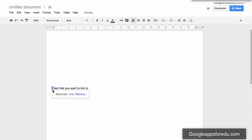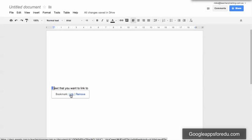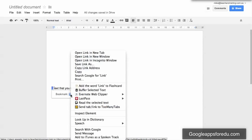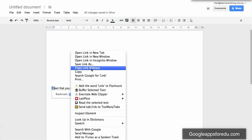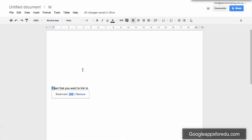Now you'll see that you get a little bookmark just here and you also get a link. So what we're going to do is just right click on the link and then say copy link address.